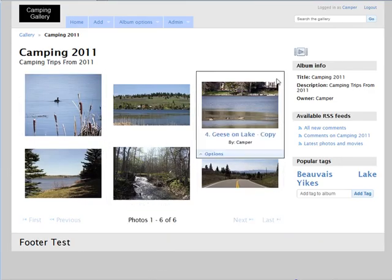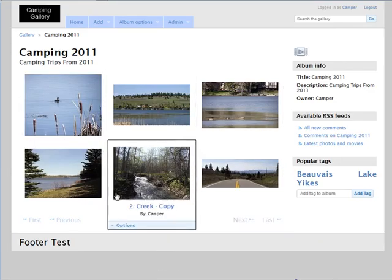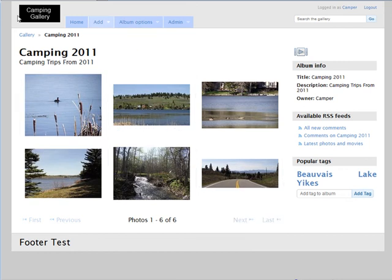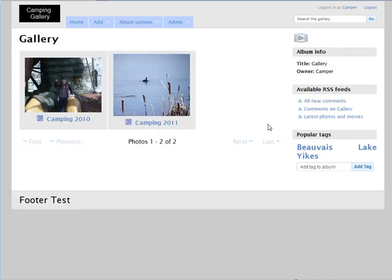Okay, and then here are our photos in this album. If we go back home, here are our two albums.